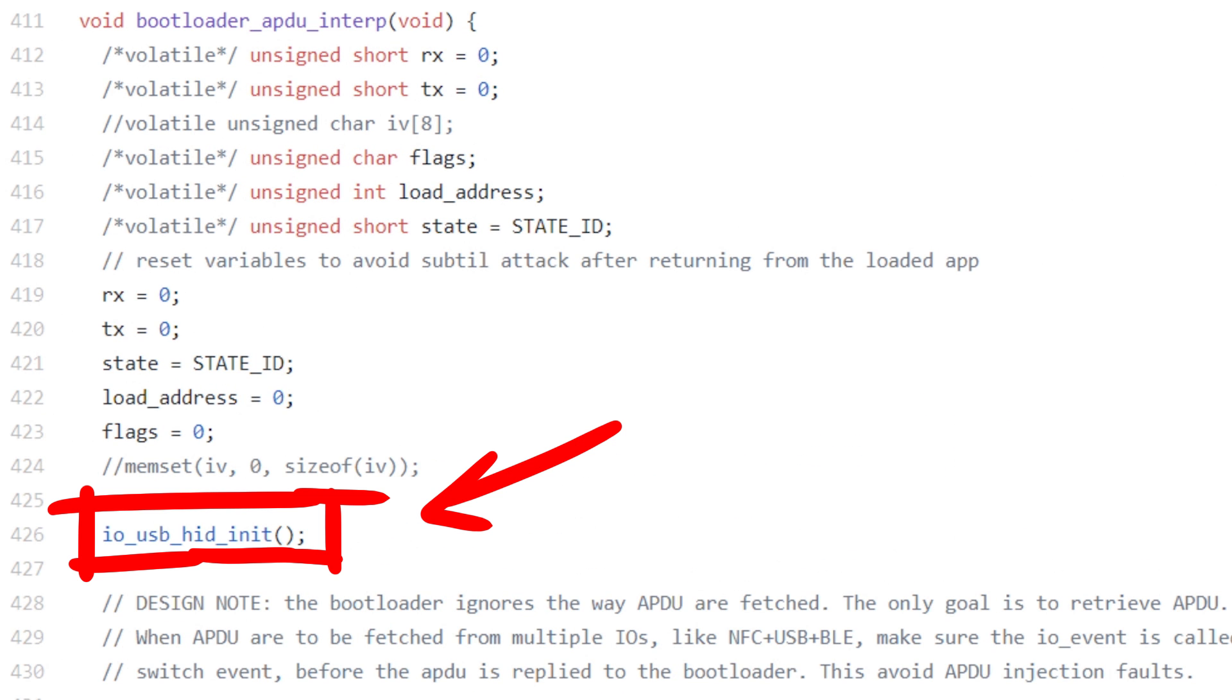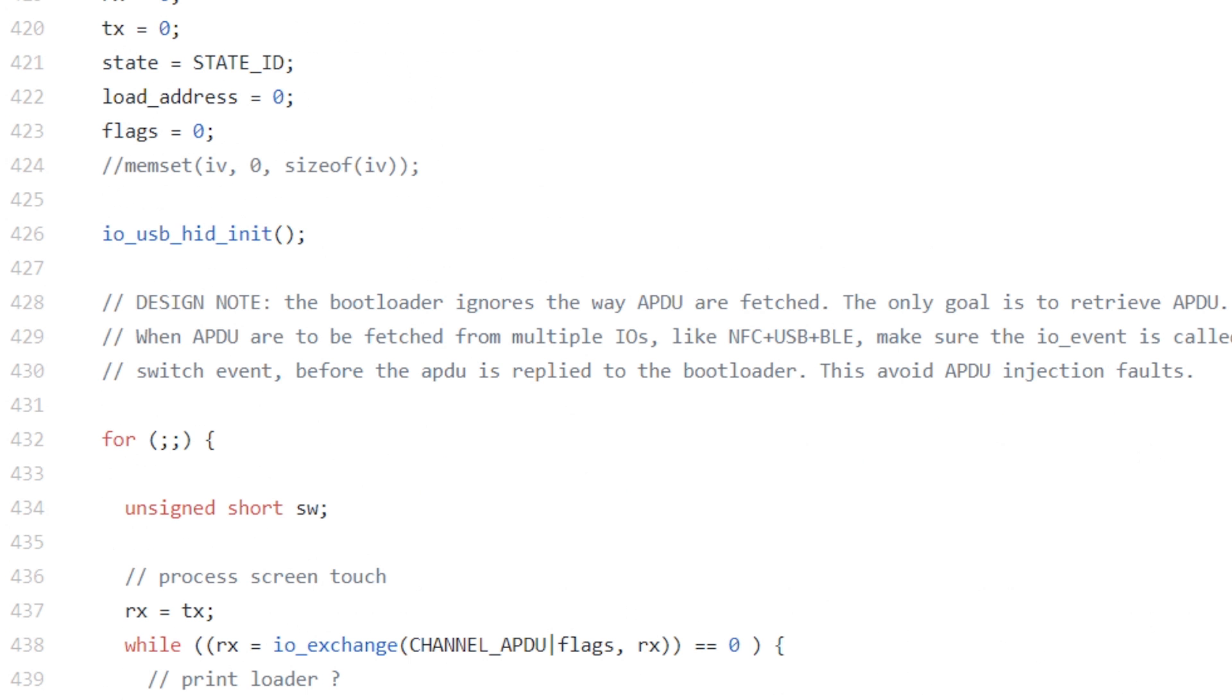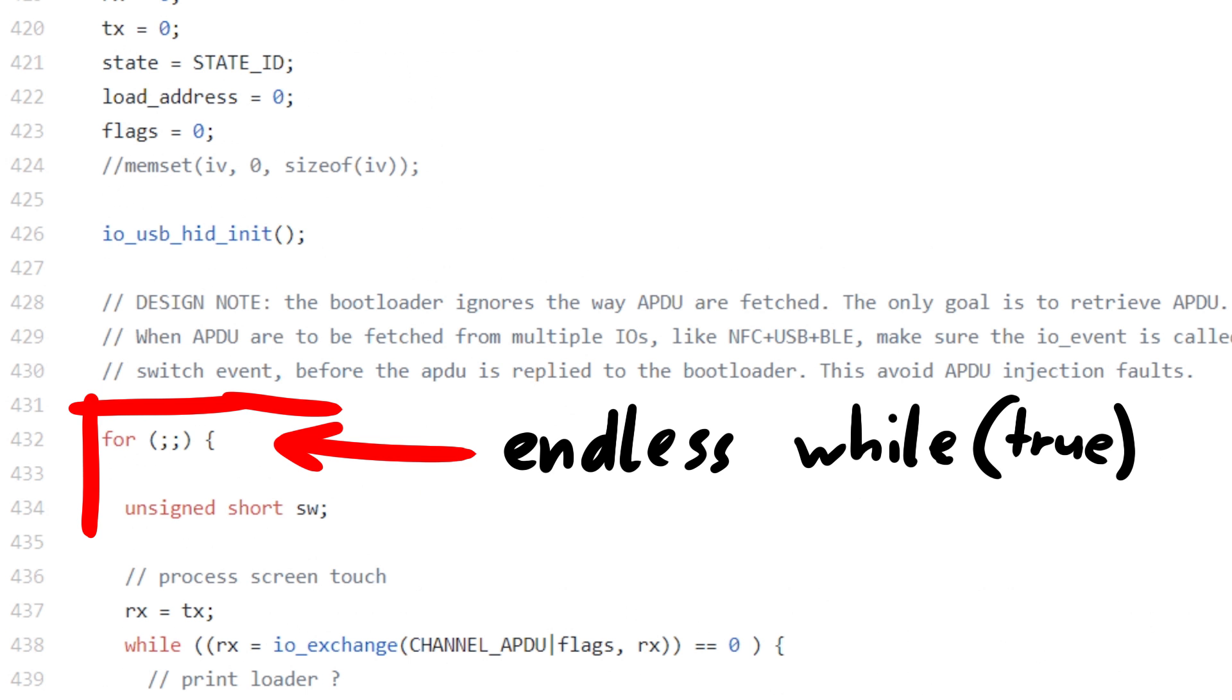In there we see a io_usb_hid_init, followed by a while true loop. In case you didn't know, having a for loop without any conditions is an endless loop, like while true.